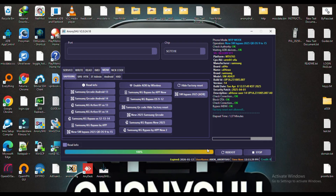Misdata and Proinfo auto edit. Samsung KG unlocked devices MDM.